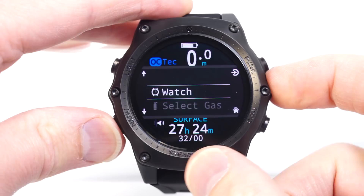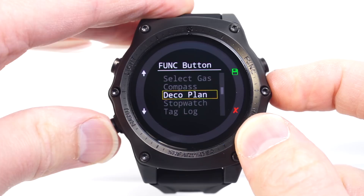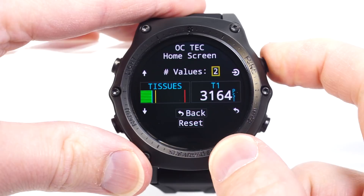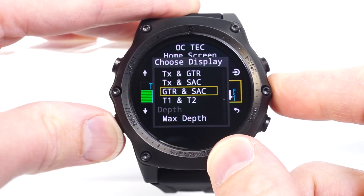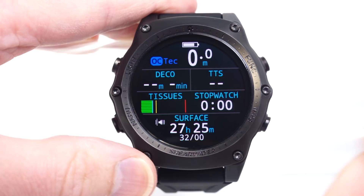We're going to customize this function button, so we'll go back to the settings menu and into the dive menu. We're going to set the function button to bring up the stopwatch. The options available here are dependent upon the dive mode you're in. I'm also going to change the home screen to show the stopwatch, because if you find it a very important feature, you might want it on both the function button and the main screen.